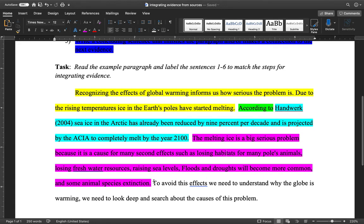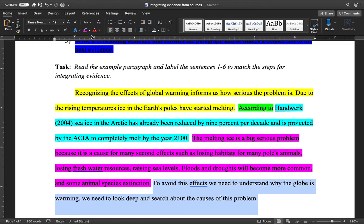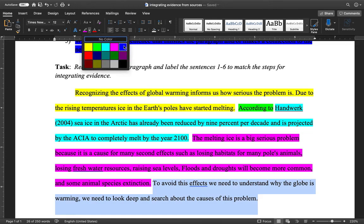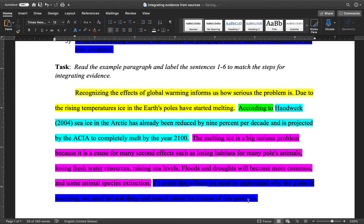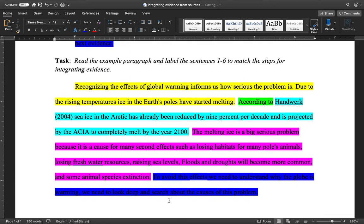Finally, in the last sentence we see a really strong conclusion and transition to the next idea, where the student says they're going to start talking about avoiding the effects of the problem and then moves to discussing the causes. They're doing effects first, then moving to causes, and that's really clear for the reader because they've provided a strong transition in the concluding sentence.